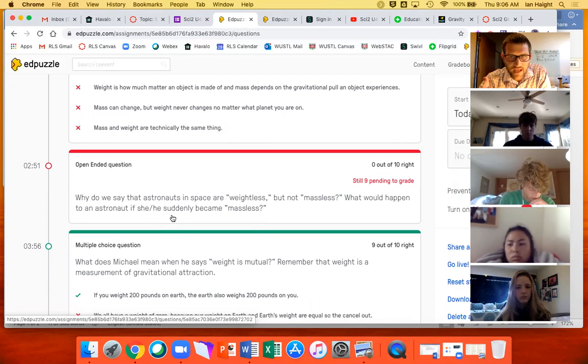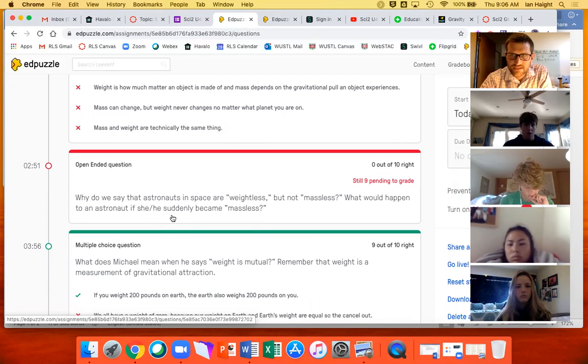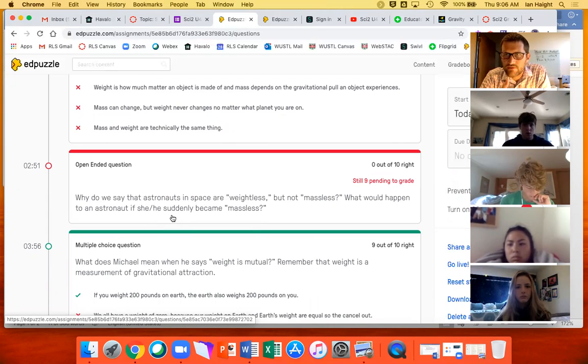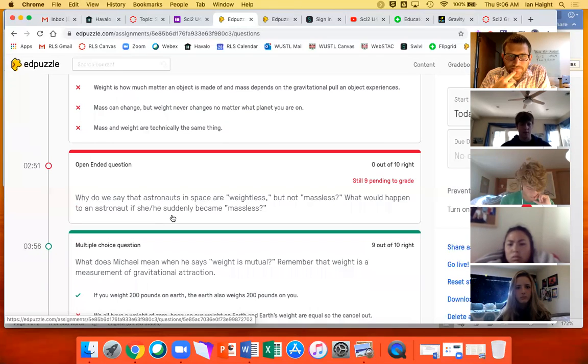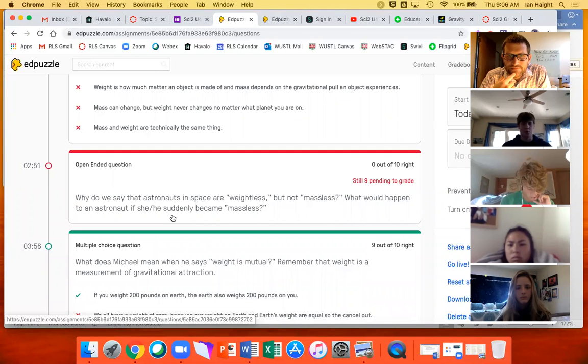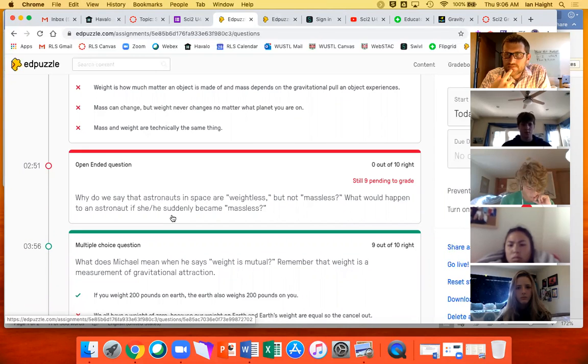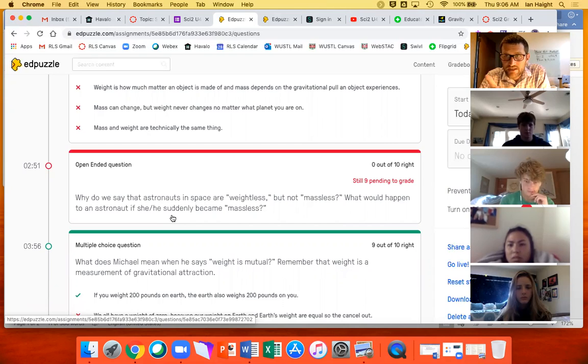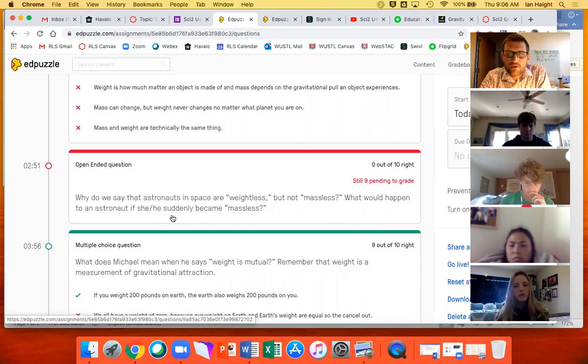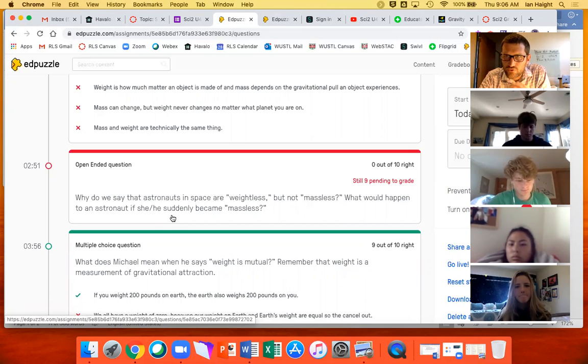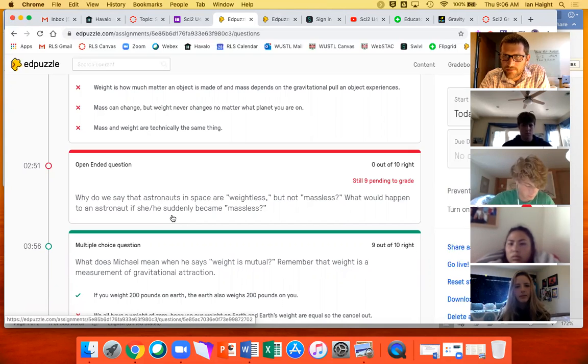And so that was that next question is why do we say that astronauts in space are weightless, but not massless? What would happen to an astronaut if he or she became massless? Does anyone know what would happen to an astronaut if they were massless? Kind of a silly question. They have like no gravity, like no pull, because like there would be like nothing to pull them. Yeah, well that, so that's weightlessness, right? So weightlessness means that gravity is extremely low. Though again, we learned that is there, is there something as being truly weightless? Can you ever experience zero gravity? No. You can't, right?